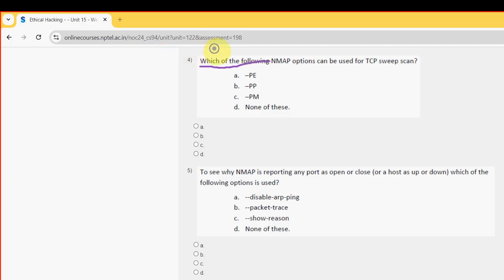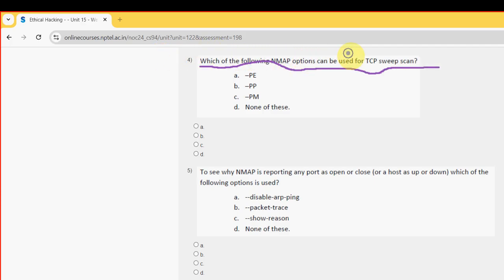Which of the following nmap options can be used for TCP sweep scan? For the fourth question, the probable answer is option D: none of these.